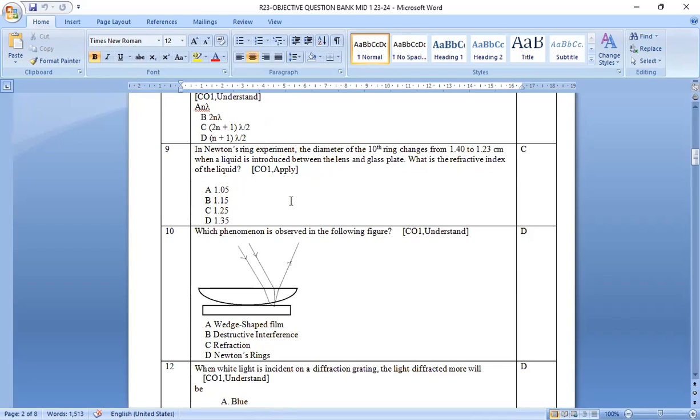In the Newton's ring experiment, the diameter is a numerical problem. If you solve it, then you will get the answer as 1.25 meters.